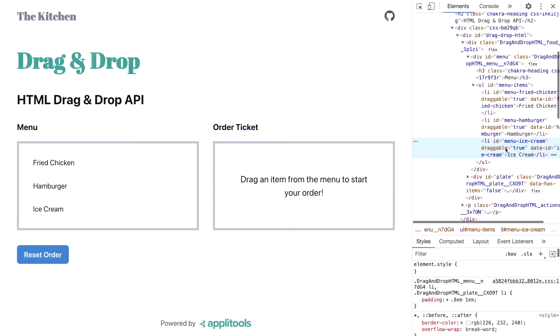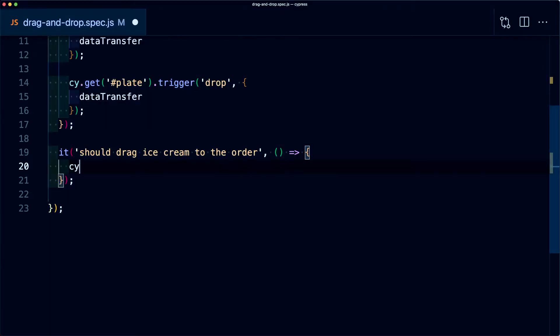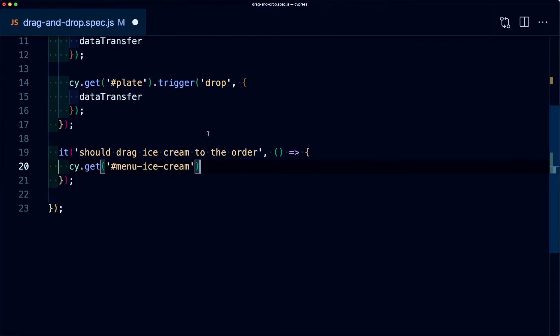Similar to before, we first want to grab the ID of our item, which in this case is menu ice cream. So I'm going to run cy.get and we're going to specify menu ice cream. Now this time, instead of triggering our event, I'm going to use the drag command, which because we installed that plugin is now available on the cy object.